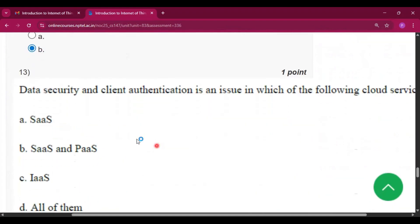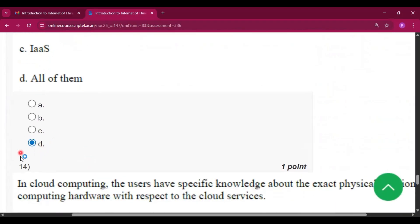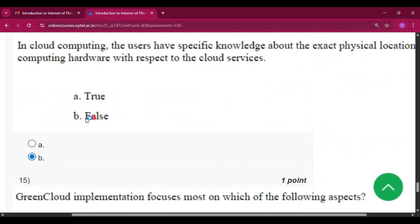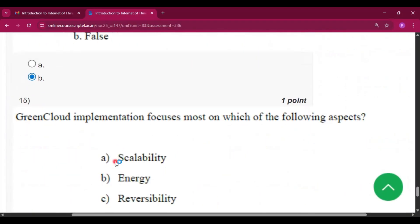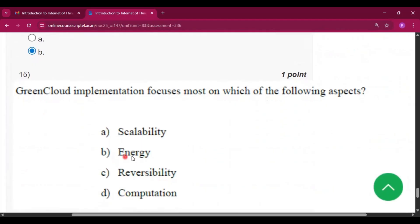Question number 13: the answer will be all of them, that is option D. Question number 14: the answer will be option B, that is false.